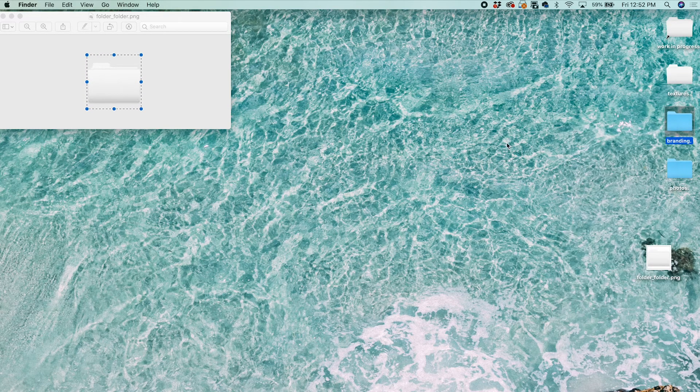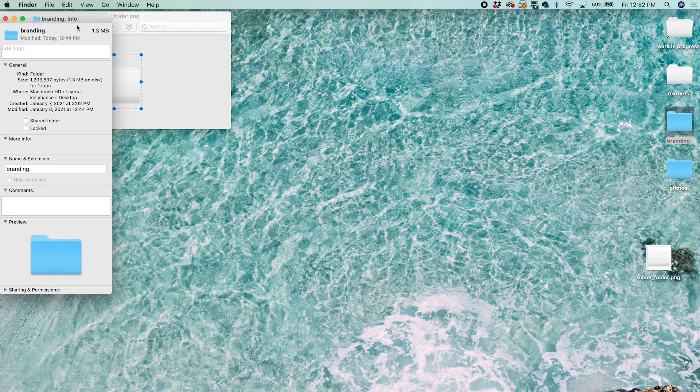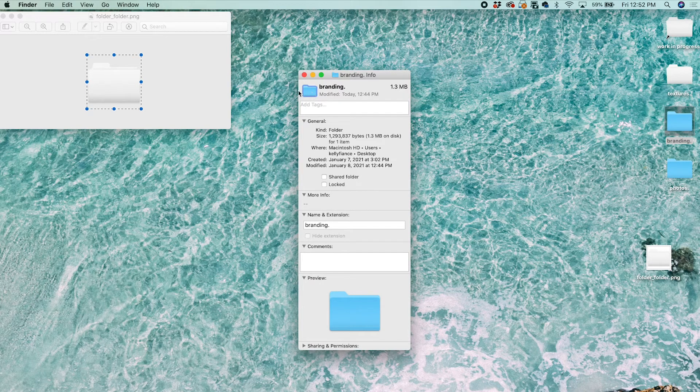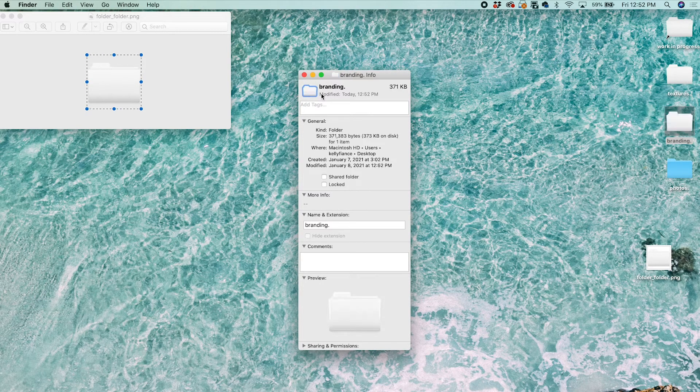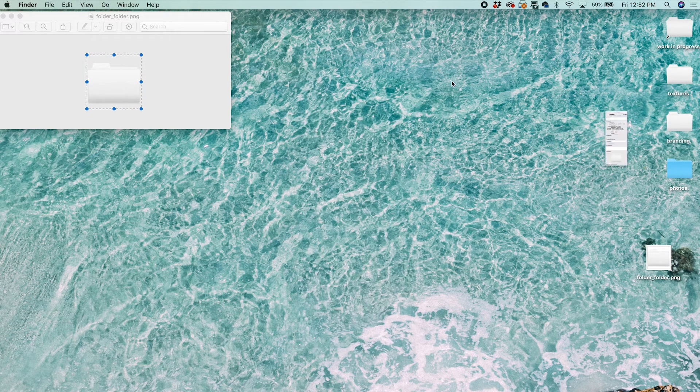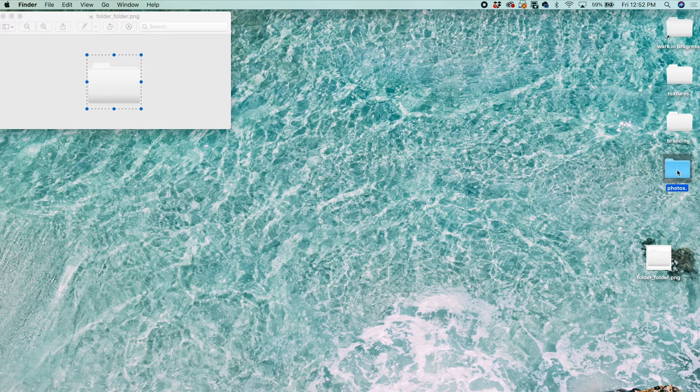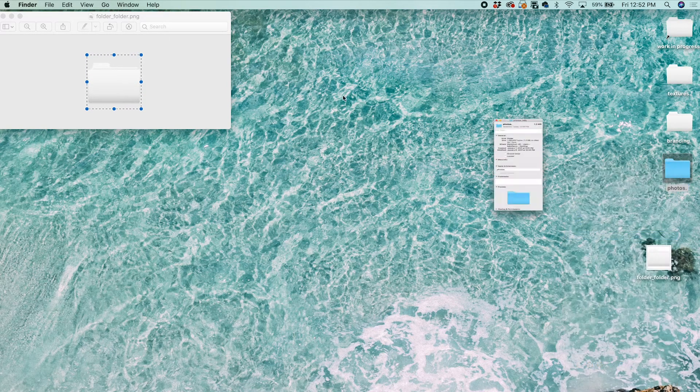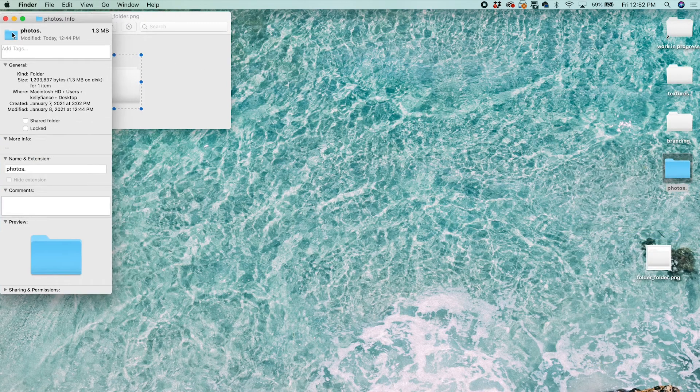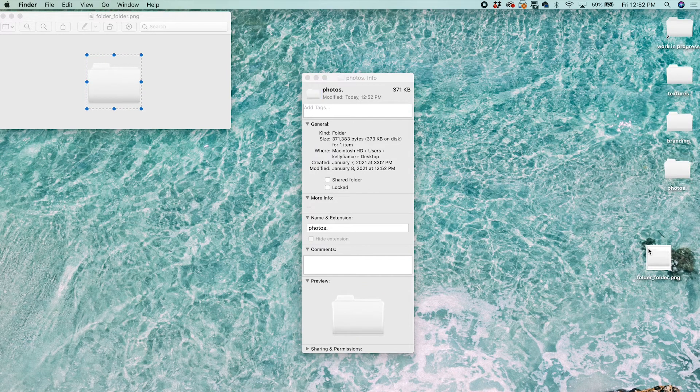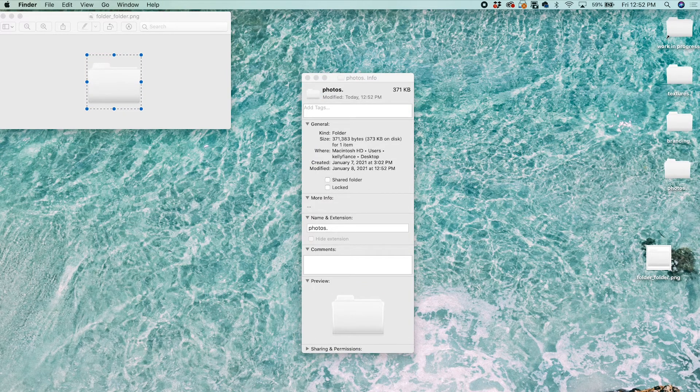Then I'm going to do the same with this one. Get Info, click on this, Command V, updates there. Get Info, click, Command V. There you go, it looks so much better.